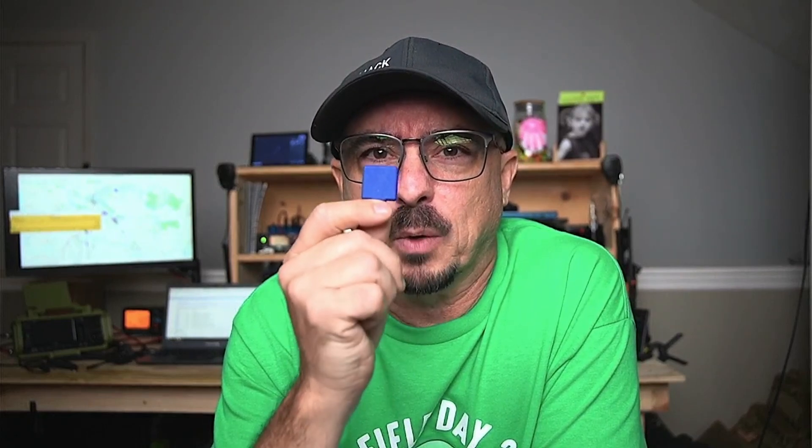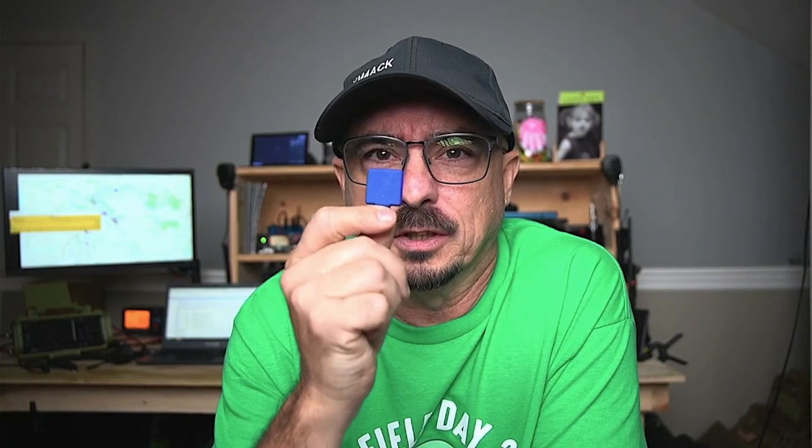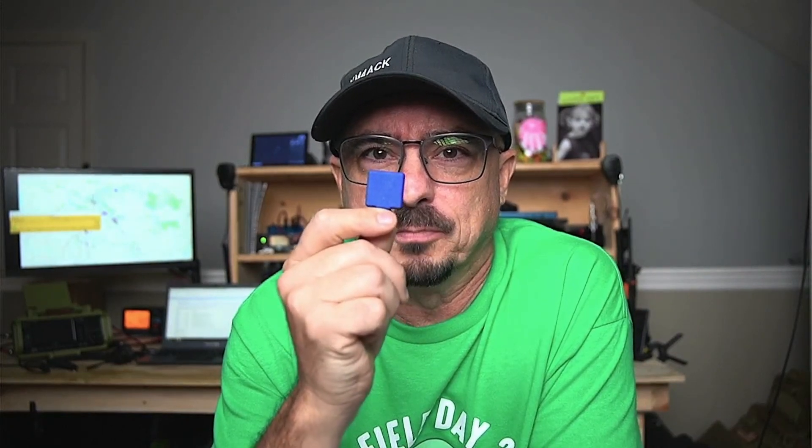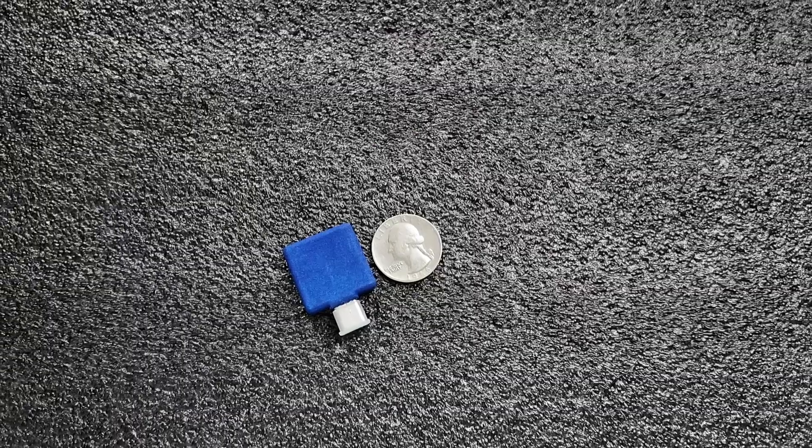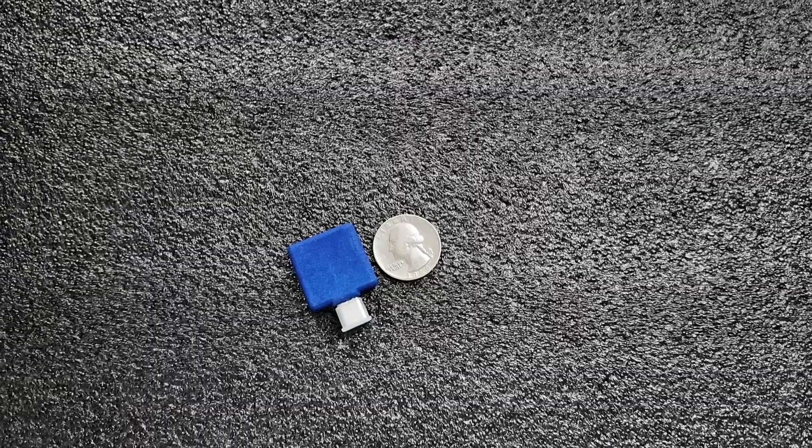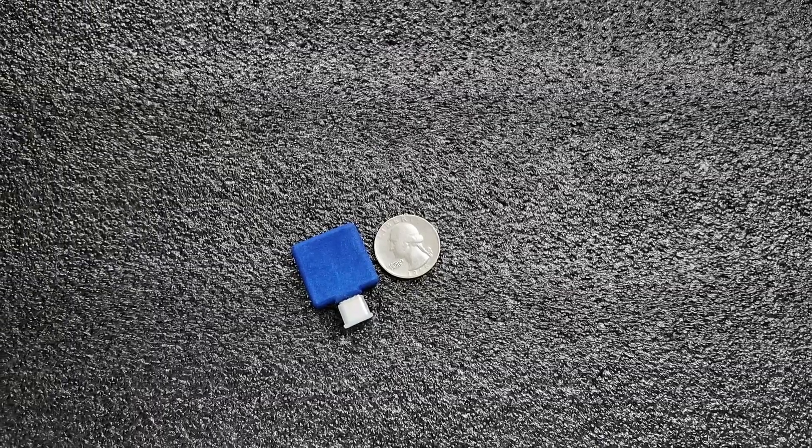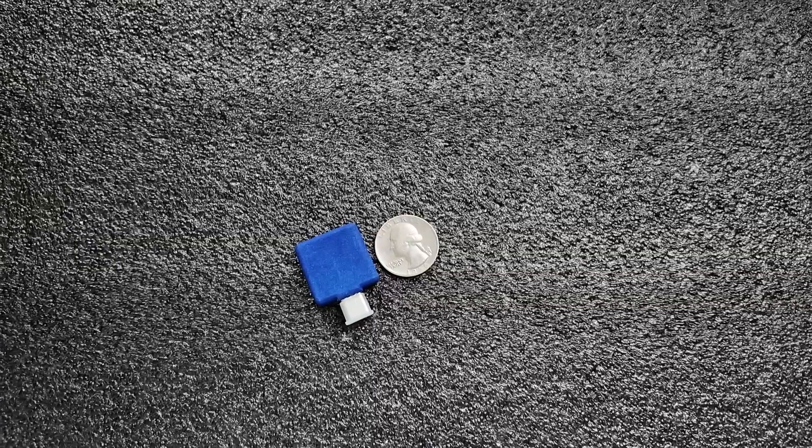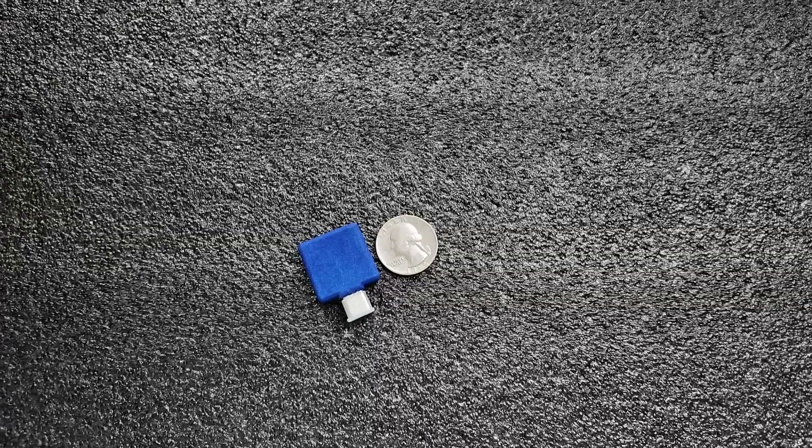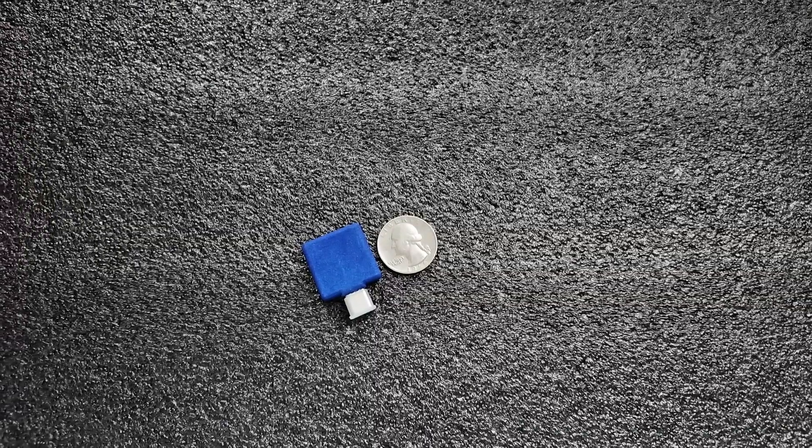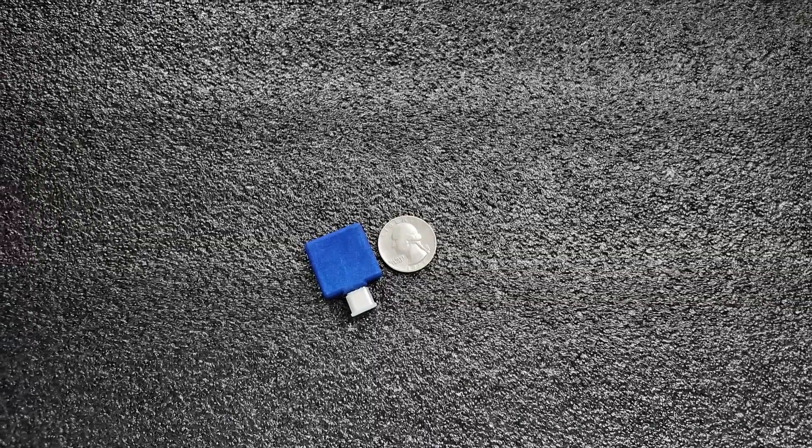Well, the guy that created RadioMail has now come up with this little device. As you can see, this is super small and it's USB-C compatible.